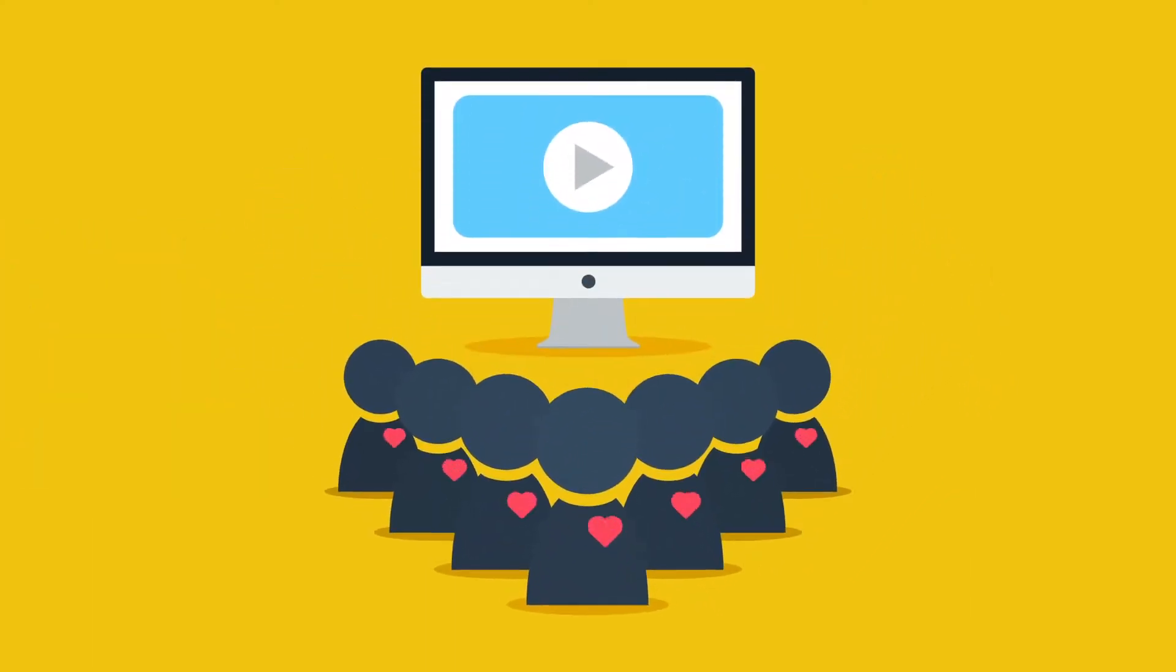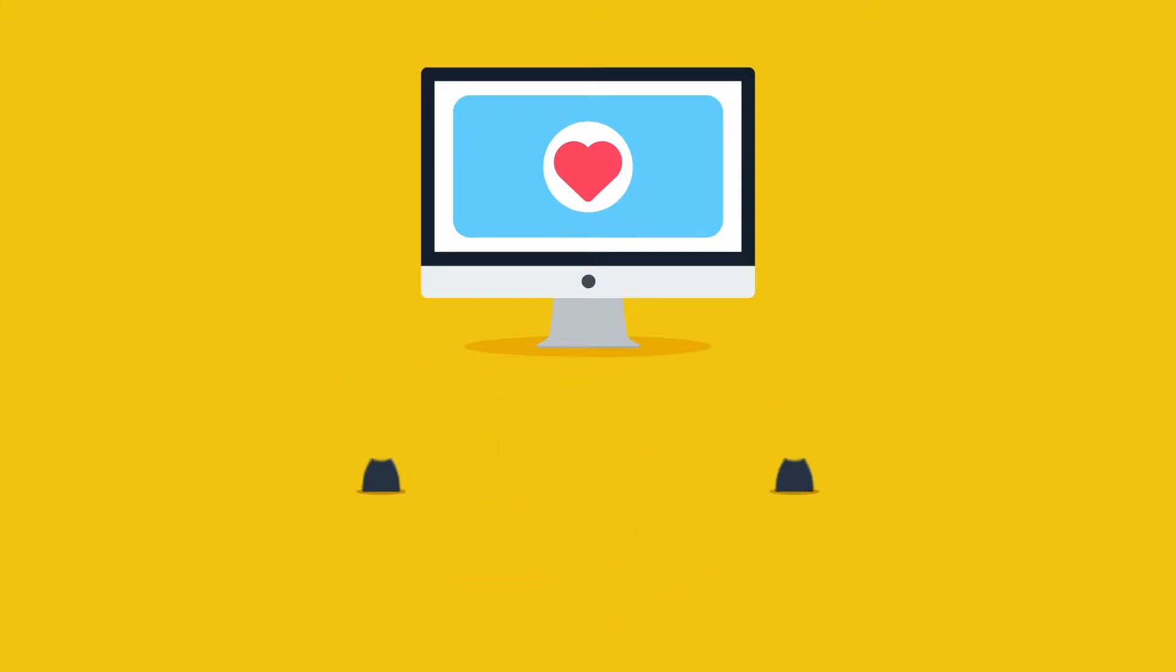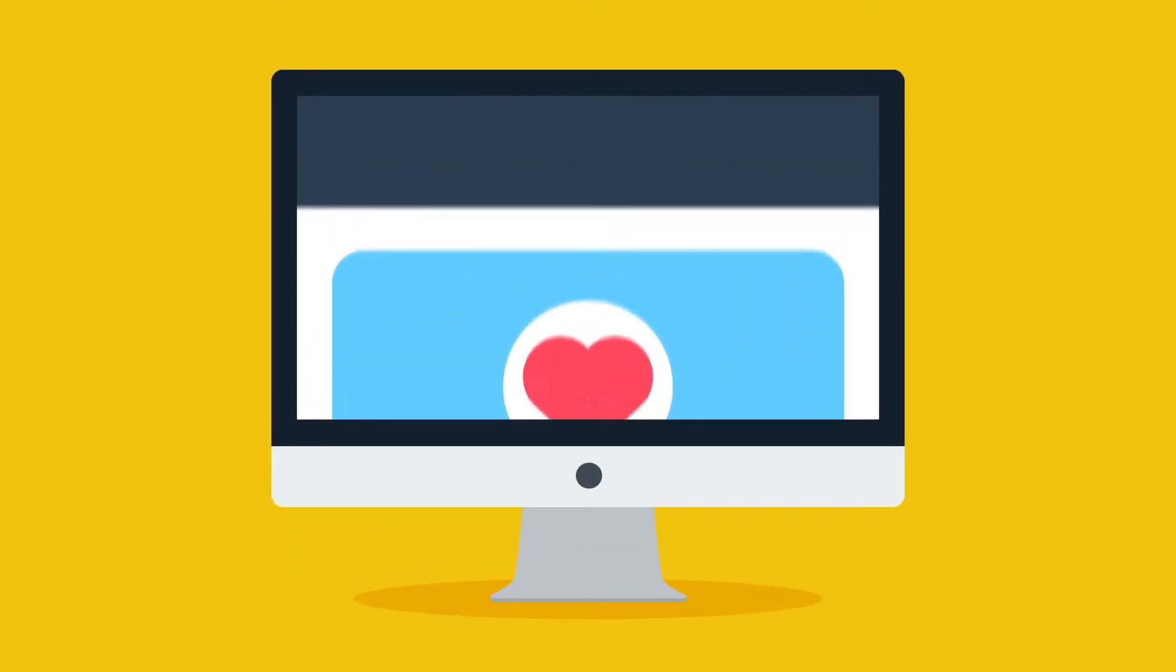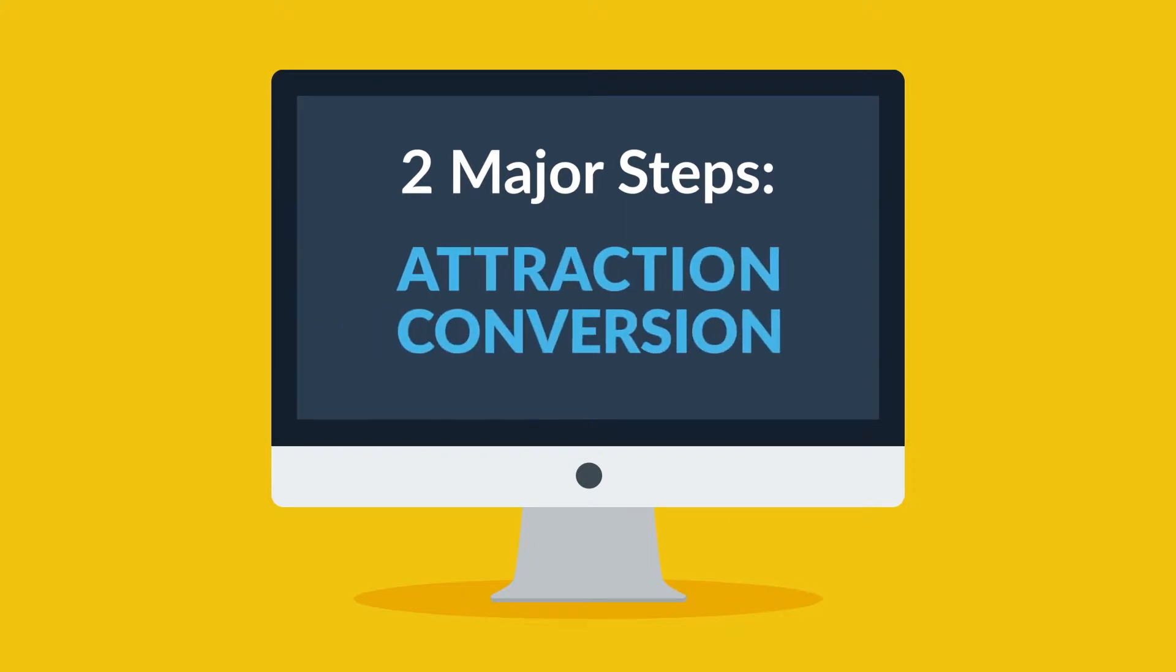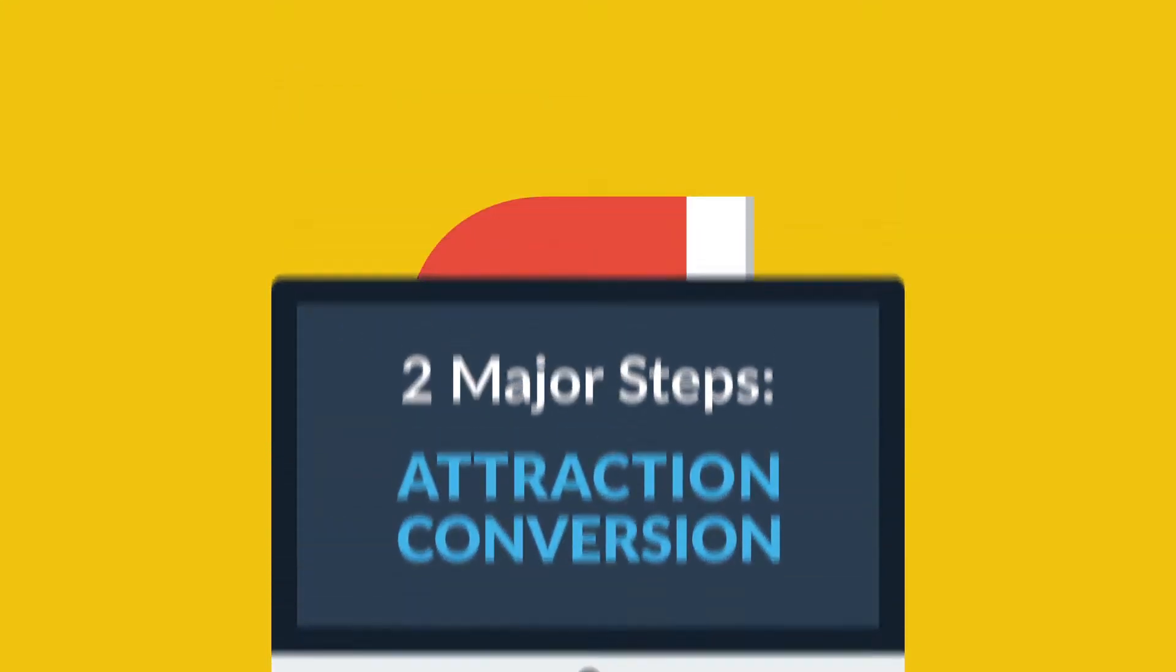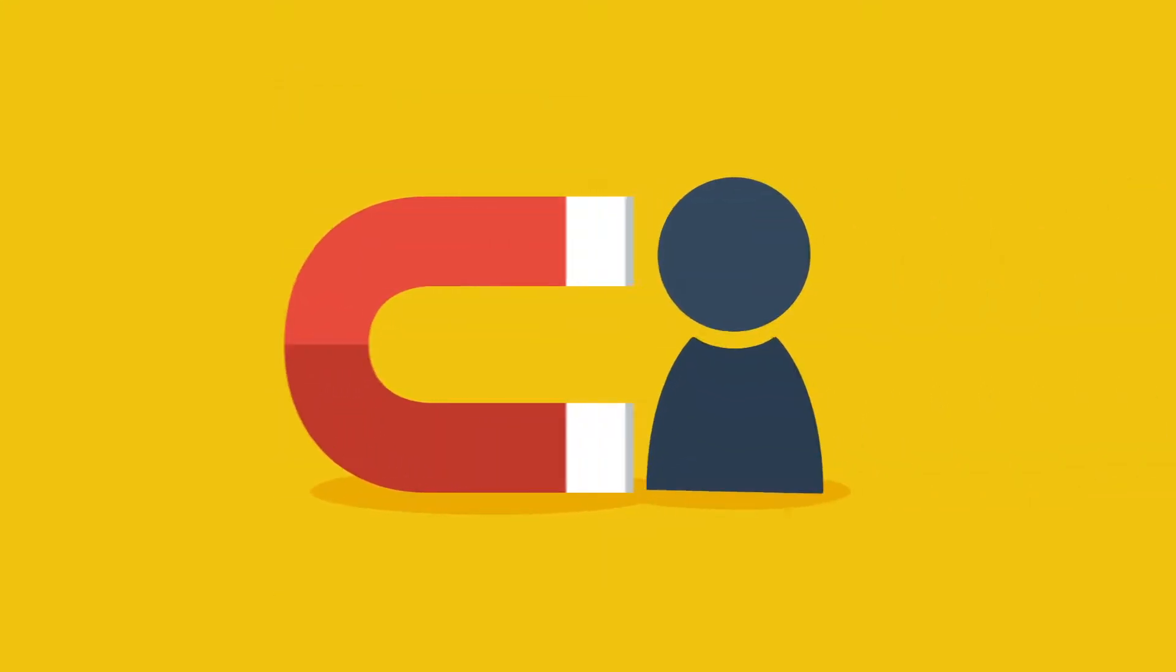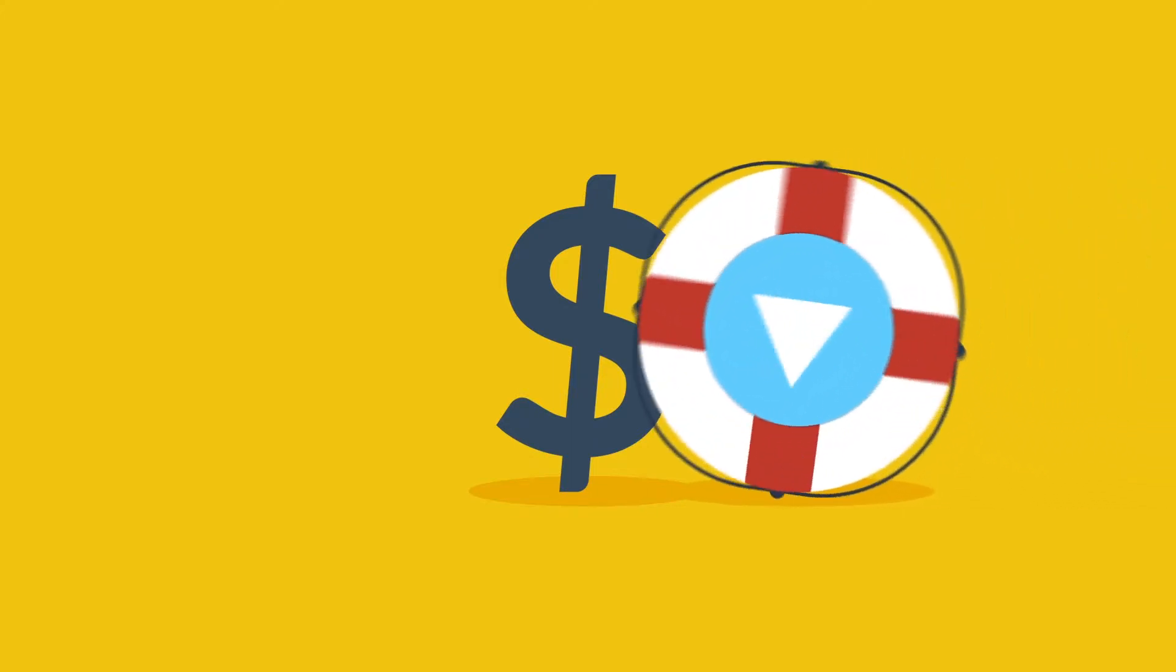In a nutshell, because people love them. Now let me explain this. Basically, there are just two major steps in every business: attraction and conversion. You need to attract a visitor and convert them into a paying customer. That's it. And videos can significantly help with both steps.